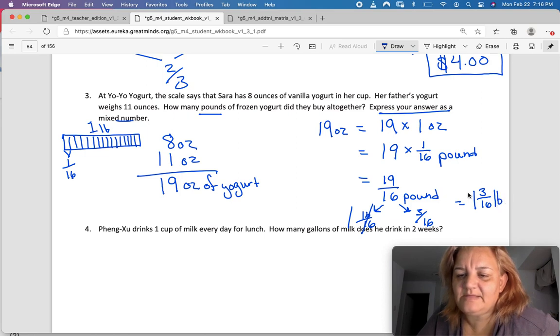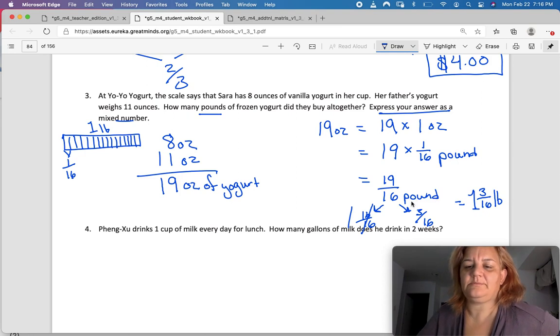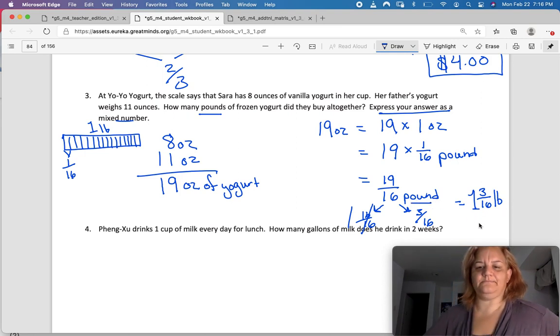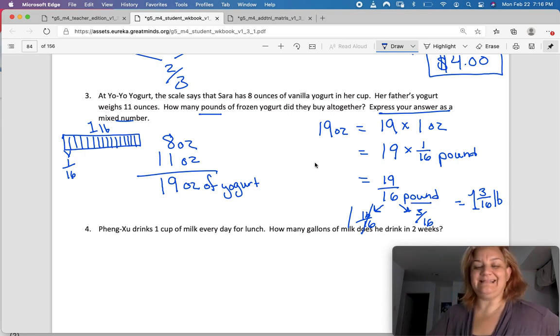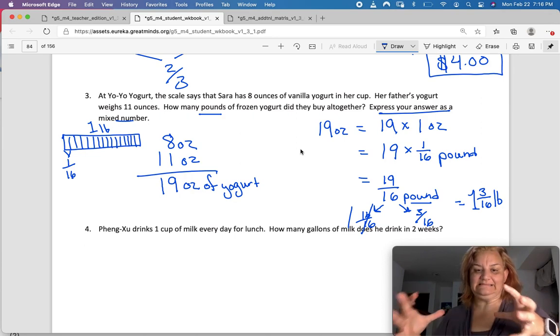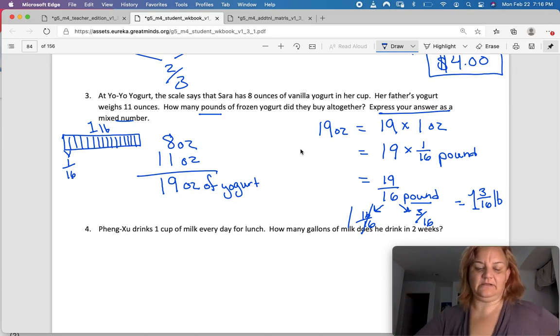16 sixteenths I can make into one whole. And three sixteenths — can I simplify that? Three into 16 — I don't think I can. So now I've got one and three-sixteenths of a pound. Remember LB means pound. That is a lot of yogurt.